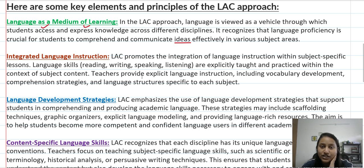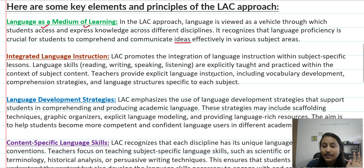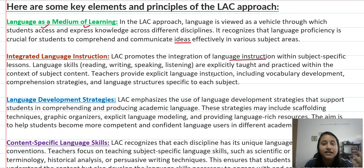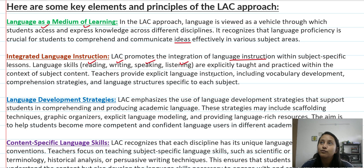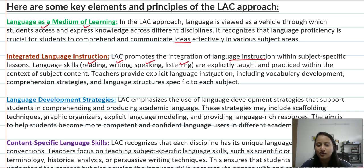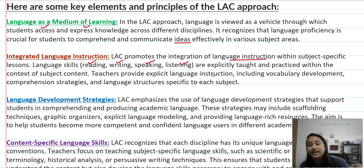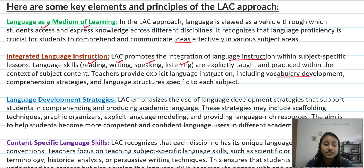Then comes integrated language instruction. LAC promotes the integration of language instruction within subject-specific lessons, meaning that language skills are developed within those lessons. For example, if I teach a word like 'apoptosis' from science, I have somewhere developed your vocabulary. So teachers provide language instruction that includes vocabulary development strategies.